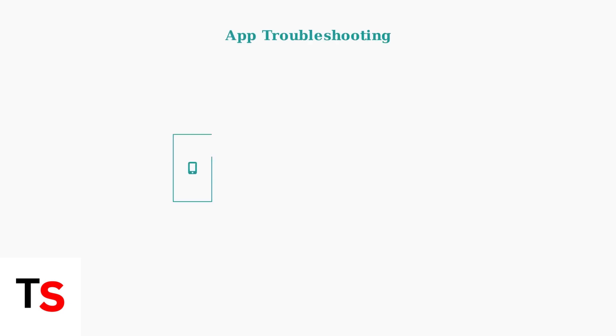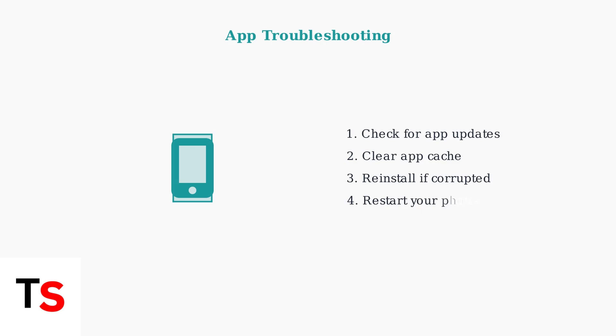Ensure your Vivint app is up to date, as an outdated or corrupted app can cause power cycle errors. Check your app store for updates and reinstall if necessary.